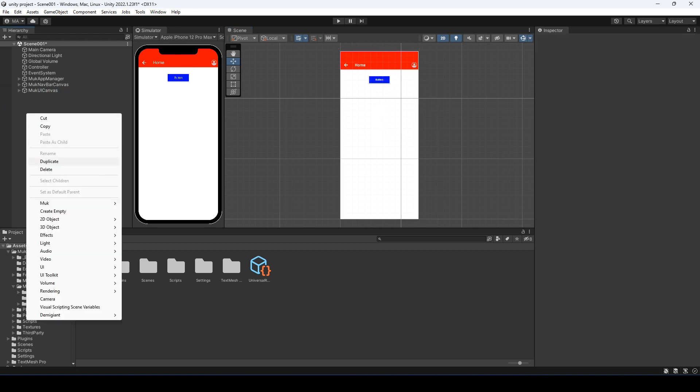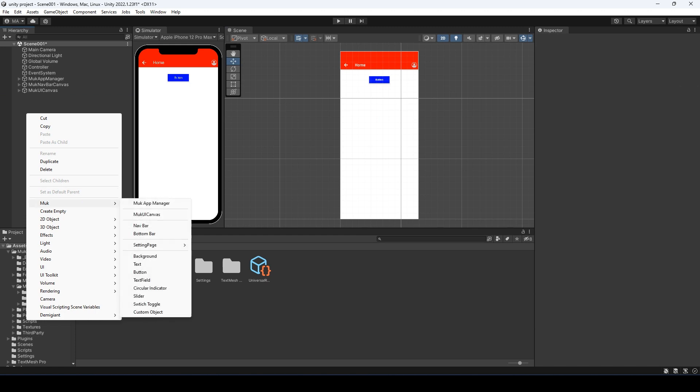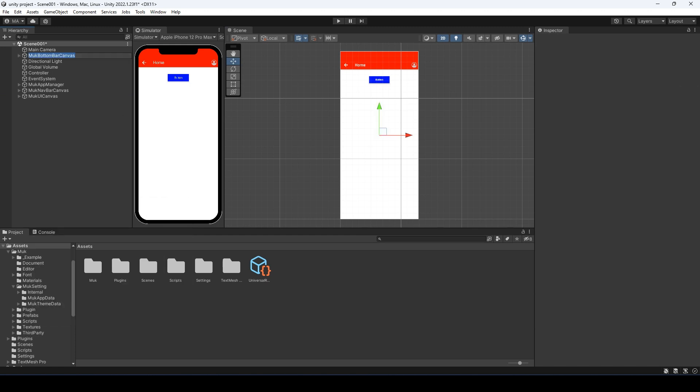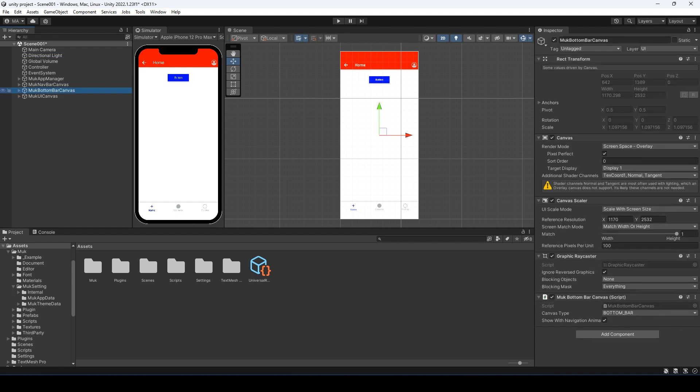Right-click in the hierarchy, go to MOOC and select the bottom bar. It will create a bottom bar canvas for us. Just like the navbar canvas, it's an overlay canvas for the bottom bar since it's going to be always on top of other UIs.